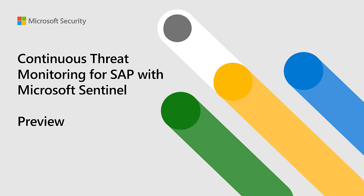Continuous threat monitoring for SAP solution consists of two major components: a data connector in the form of a docker container that you deploy on-prem or in the cloud, and a content pack which is available through the content hub in Microsoft Sentinel.